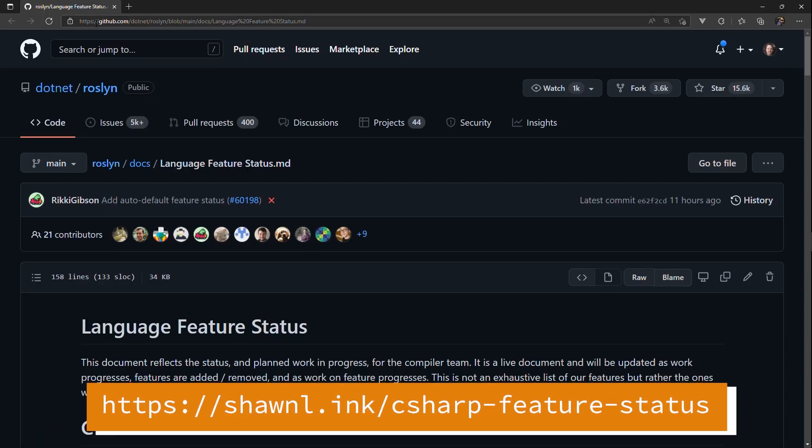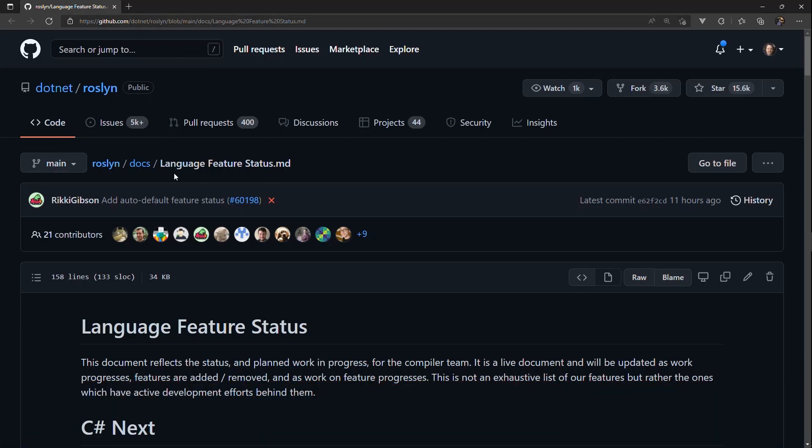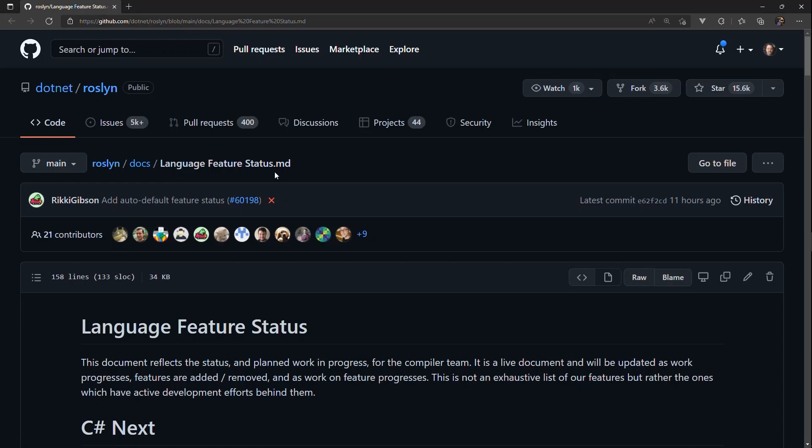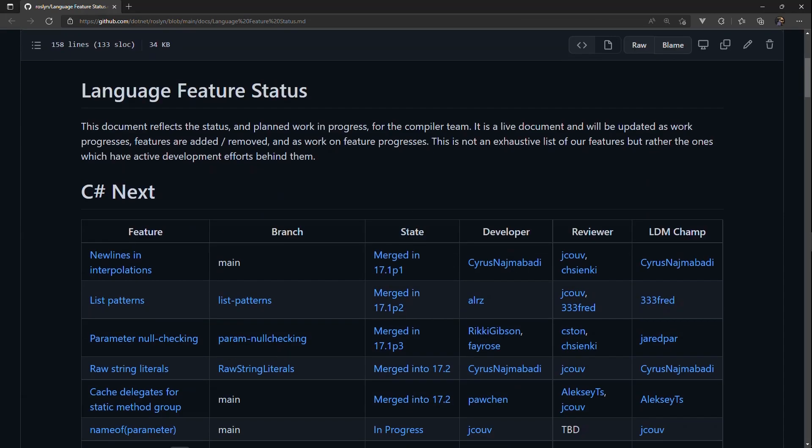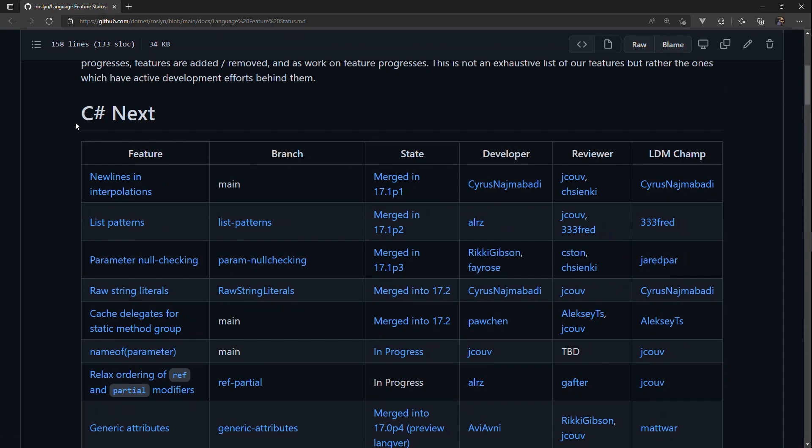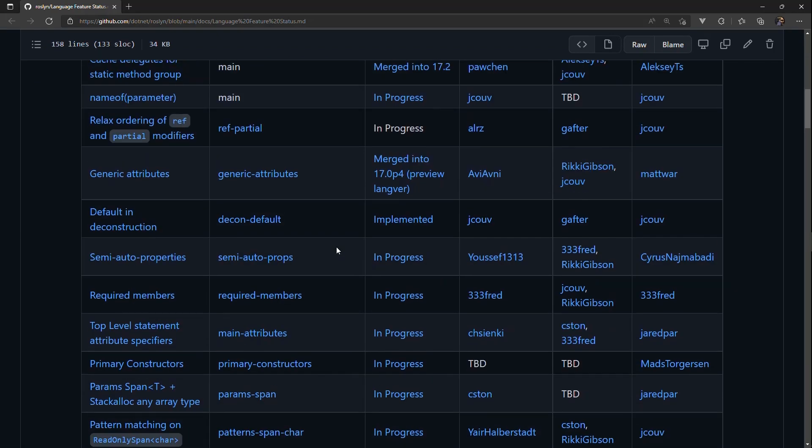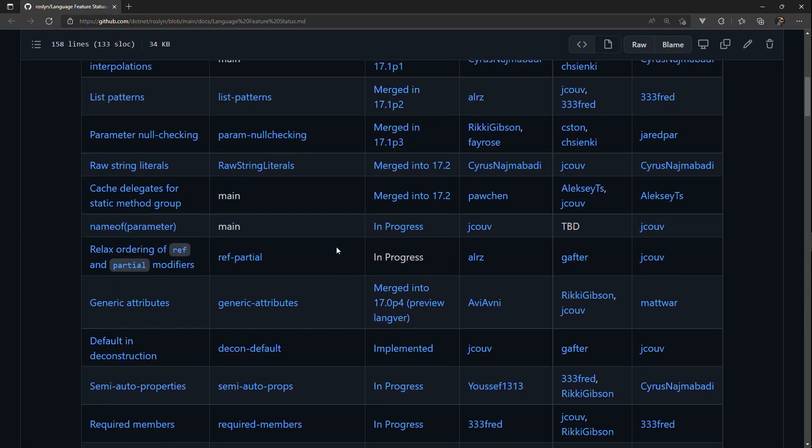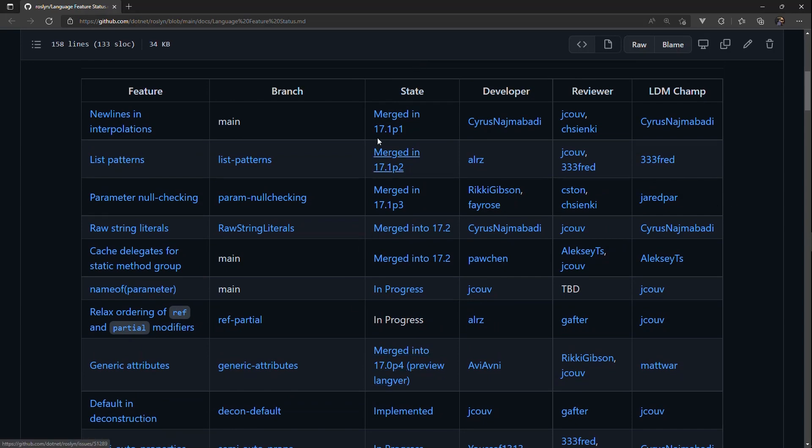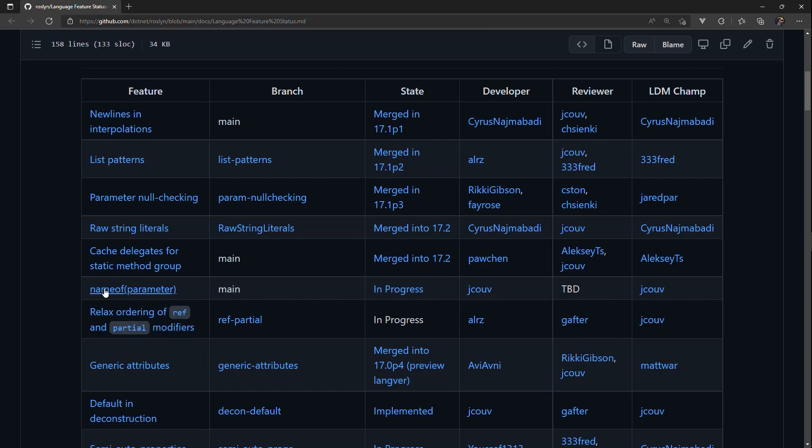And so if you go over to github.com.net Roslyn, you'll be able to dig down to the docs and there is a file called language feature status. I'll actually put on the screen here a short link to show you how to get to that page. And this is important because this talks about all the new features. C-sharp next is going to be C-sharp 11 and we can see in here, I'll try not to move it too much, what state it's in. And if it's in merge, it's going to be in one of the previews. You'll see something like name of parameter here,